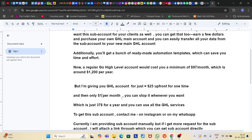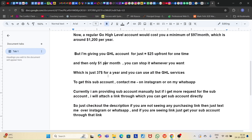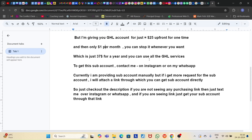The $25 upfront is just a one-time payment. After that, you only pay $1 per month — whether you use it for 12 months, 24 months, or 36 months, it's just $1 per month. So that comes to $27 for the first year, and after that, just $1 per month ongoing.